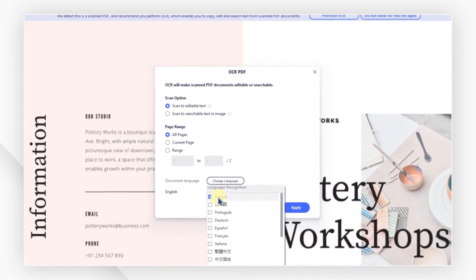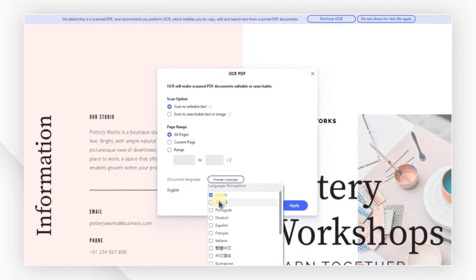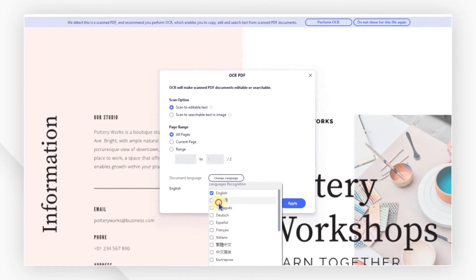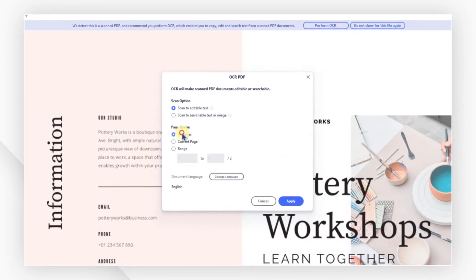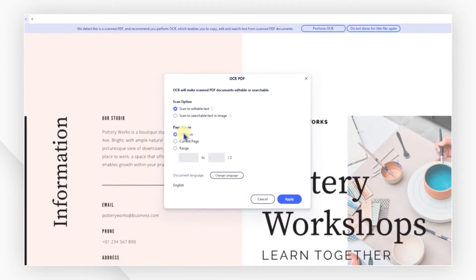If there are multiple languages within your PDF image, just tick more options in the language list. Remember to set the page range if your file contains more than one page.